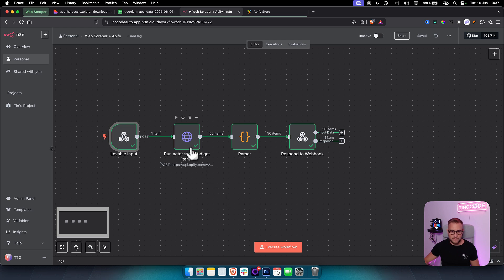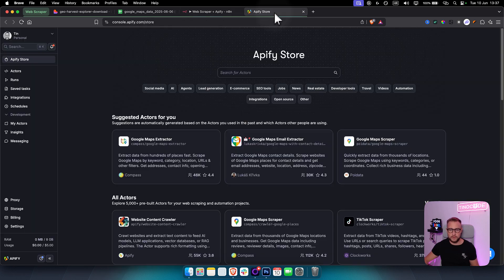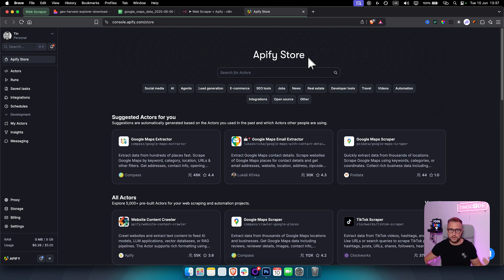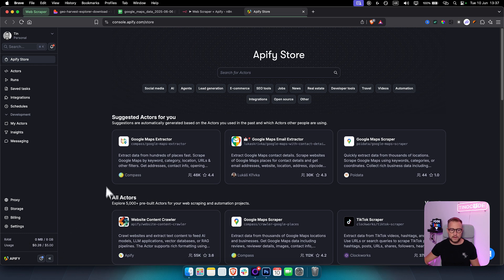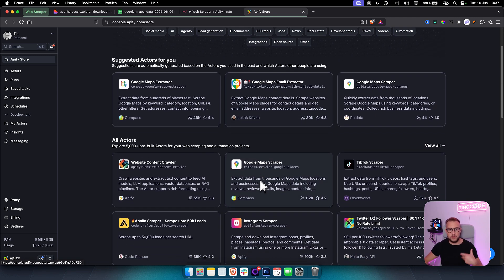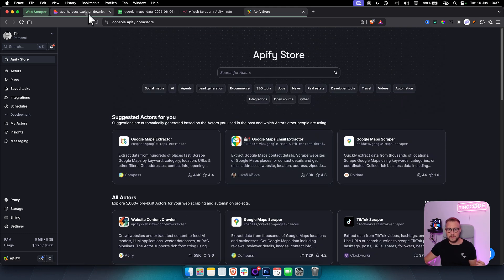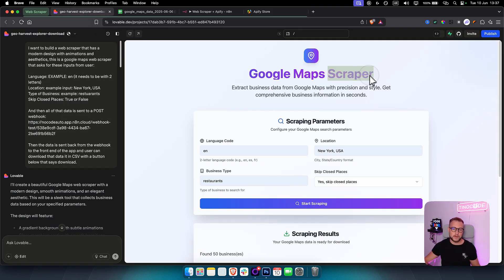From there, I integrated an Apify actor. Apify has a store with lots of different actors — basically another word for scrapers. You can check out Apify via the link below and get five dollars in free credits. The best part is you can use many different scrapers: TikTok, Google Maps, Instagram, and more. For this use case, we used the Google Maps scraper.